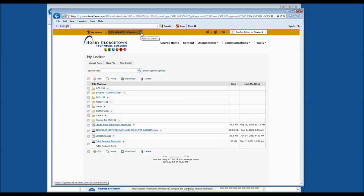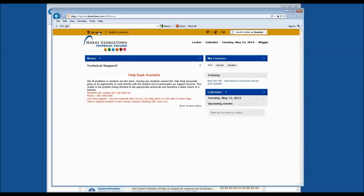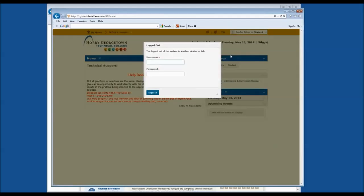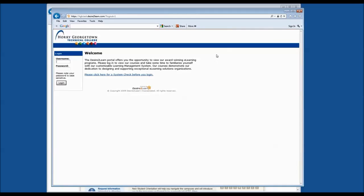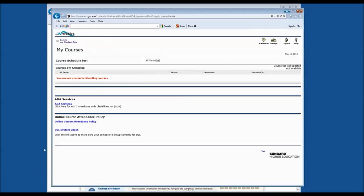Now let's say we are done using D2L for today. The last thing to remember when using D2L is to log out. As a student, please remember to come up to the homepage or your course homepage and log out of your D2L account. This ensures that no other student has access to the work and progress you have completed. Please remember to also log out of your WaveNet account when you are done using it.